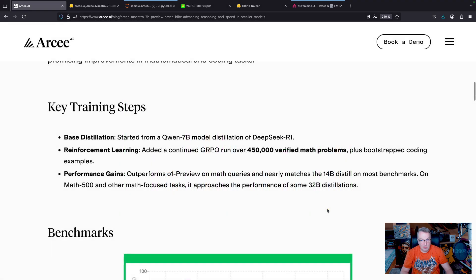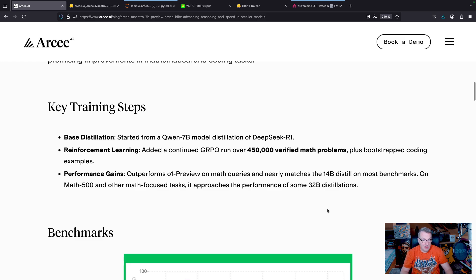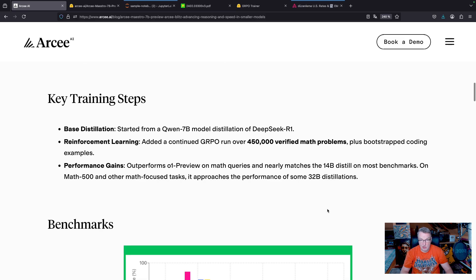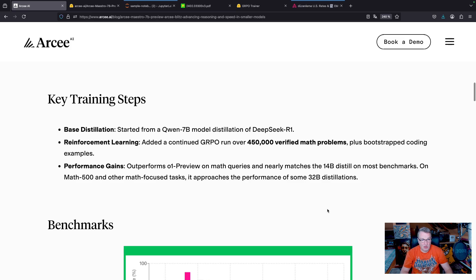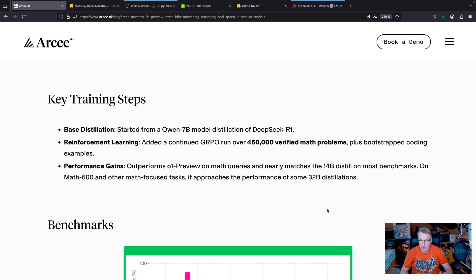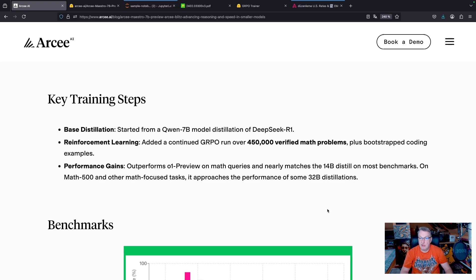When comparing it with larger models like 14 billion or 32 billion distillations from R1, we can see that this 7b model is pretty close. So again, another sign this is a really strong small model, and keep in mind, this is just a preview version, so we're quite hopeful that we can make it even better.